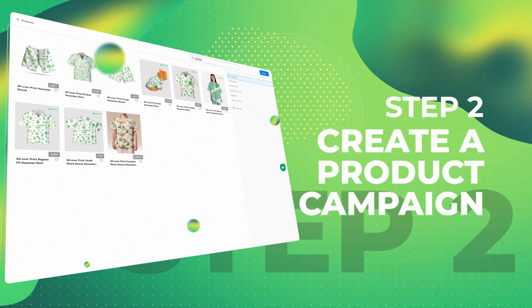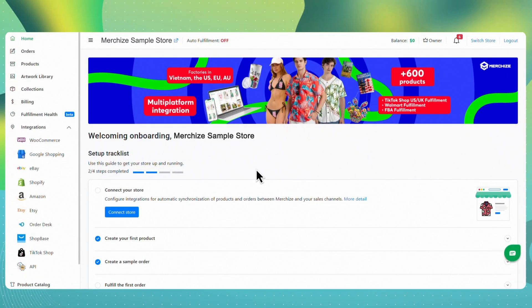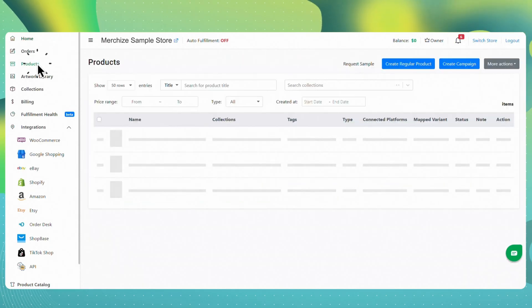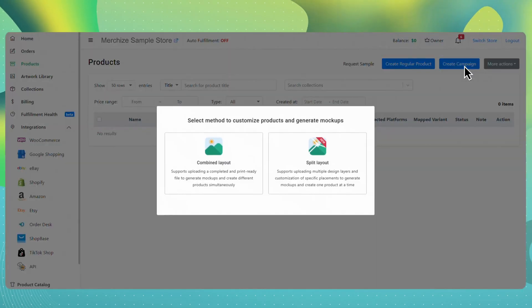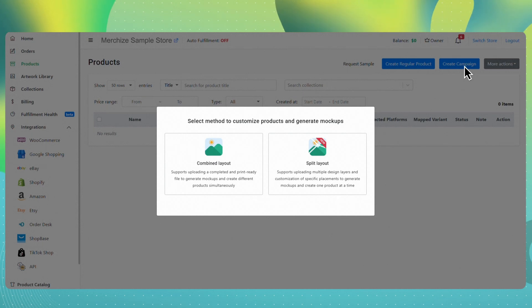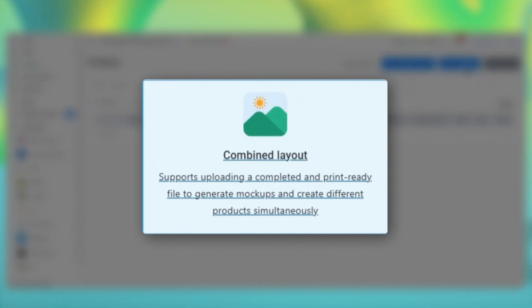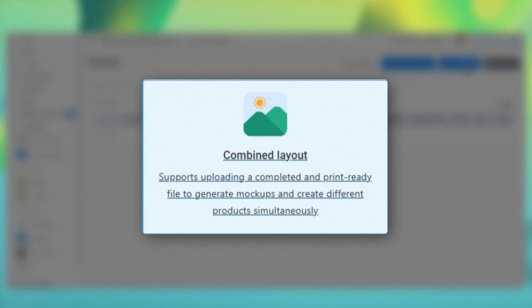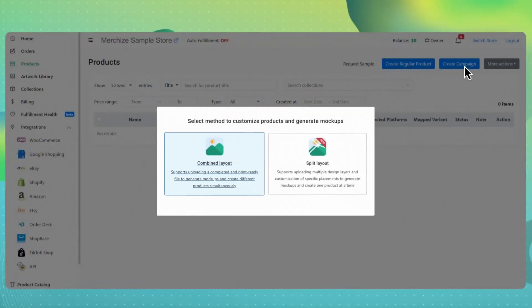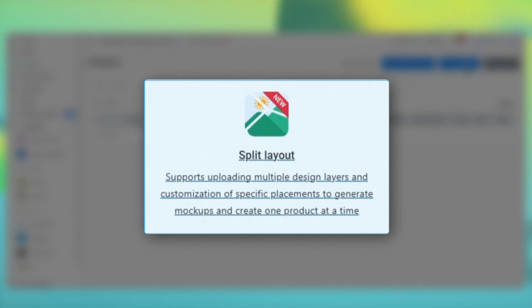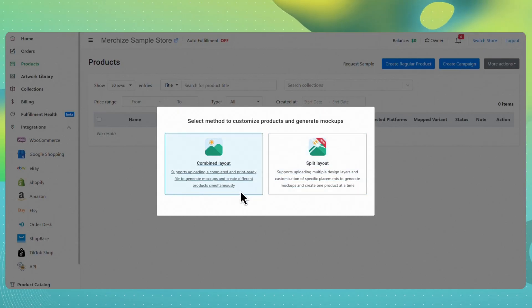Step 2: Create a product campaign. Now for the fun part — creating your product. From your MerchEyes dashboard, click on the Products tab, then hit Create Campaign. This lets you generate product mockups using our design tool. You'll see two options: Combine Mockup, use this if you have created a complete design file using our PSD template; and Split Mockup, pick this if you want to design directly in MerchEyes's editor. Not all products support split layouts, so combined is usually the safer choice — we recommend using the combined layout.